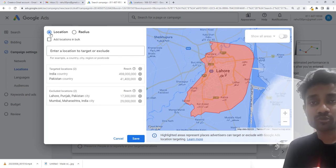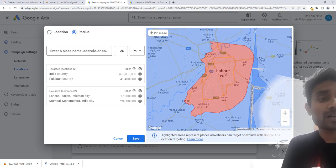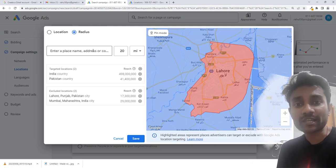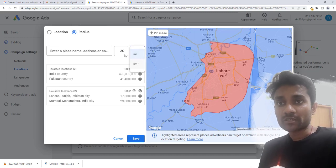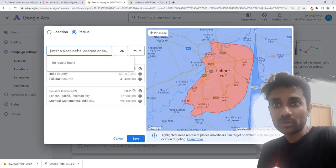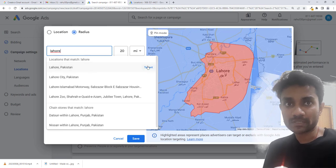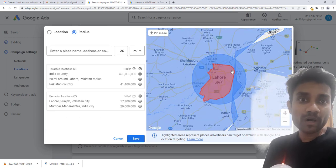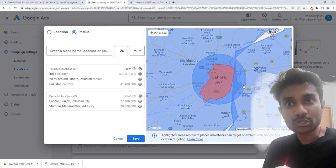This is the location option. The next option we have is radius. We'll click on radius. Let's assume we have Lahore, but we do not want people within a radius of 20 miles. You can choose between miles or kilometers. Let's say I want a 20-mile radius of Lahore — I'll enter Lahore, 20 miles radius, and click target. This part is excluded but the 20-mile radius of Lahore is included.